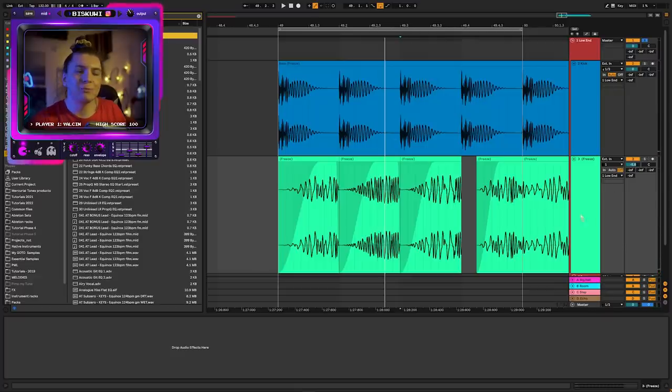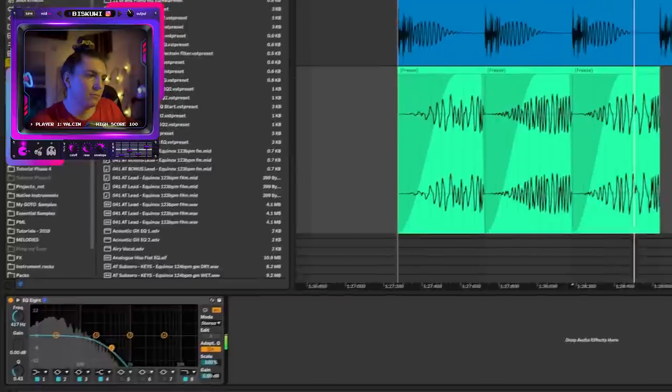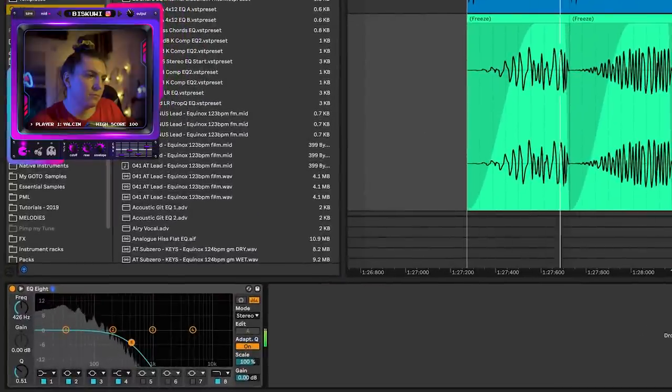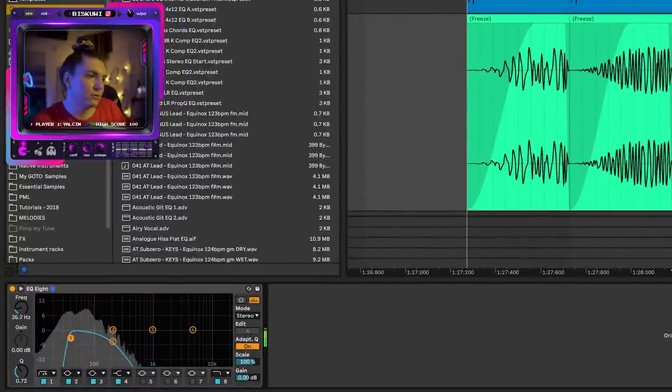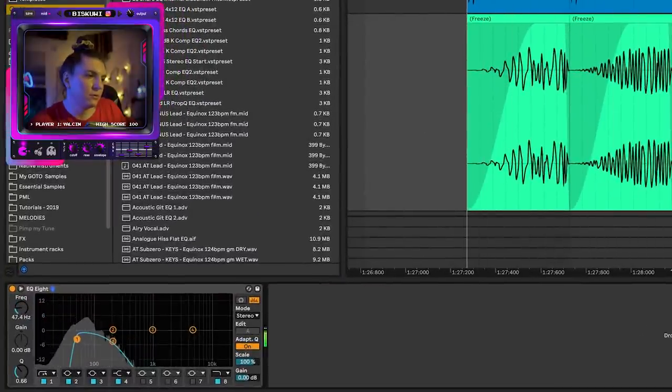For my taste, a bit too light. Right? And then I'm going to cut all the lows. And here we go. We have a pretty damn good rumble.